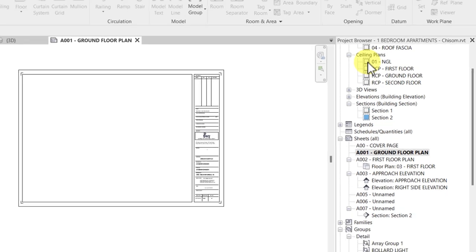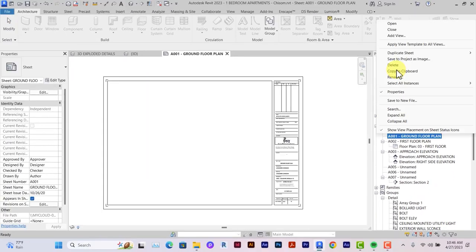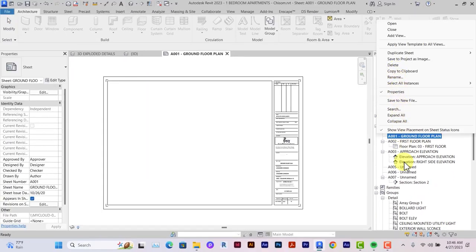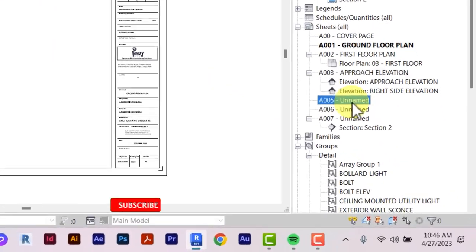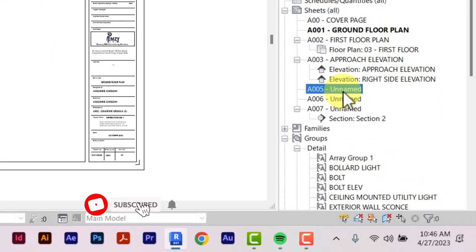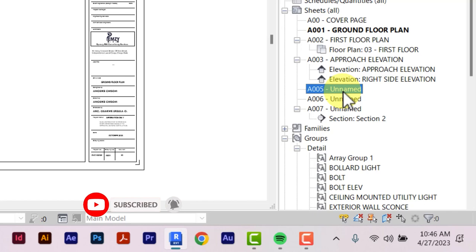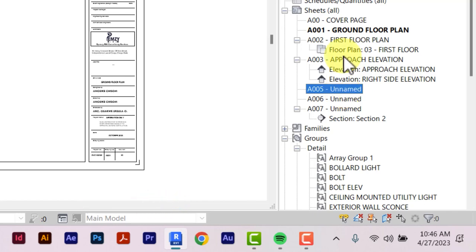We've already imported our sheets. Once you import a sheet, it comes in and appears as unnamed and follows the subsequent sheet number that already exists. If there's nothing there, it has 000.